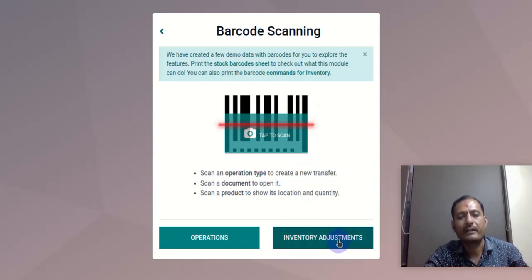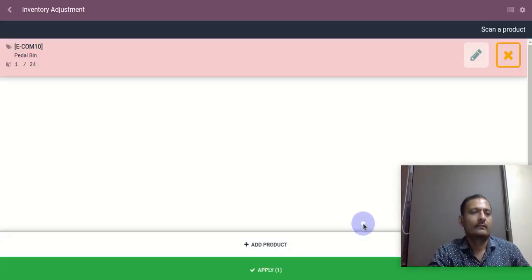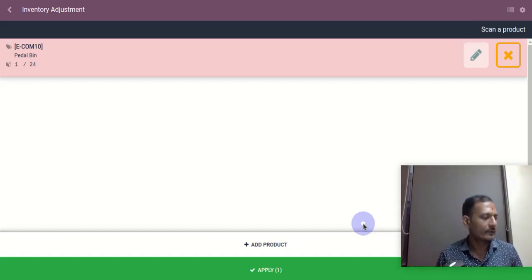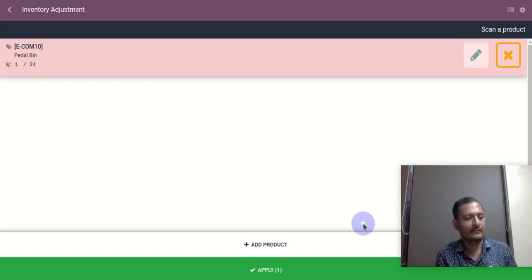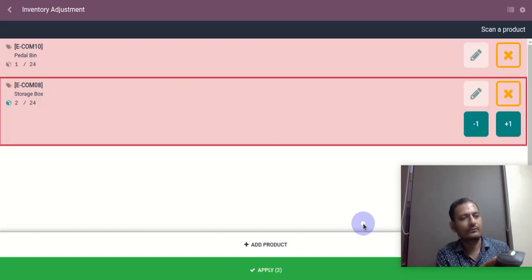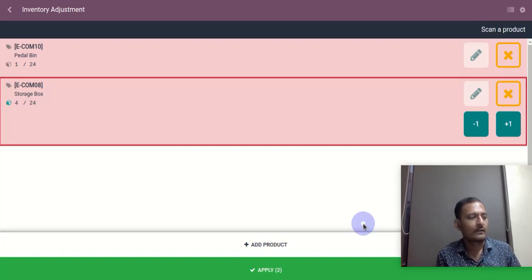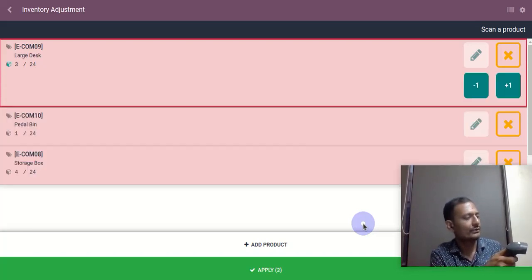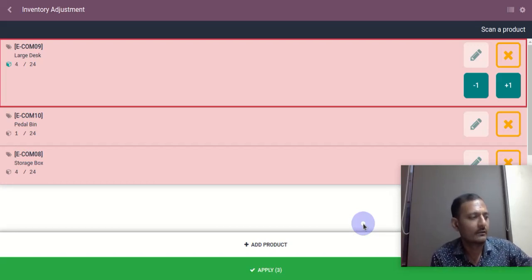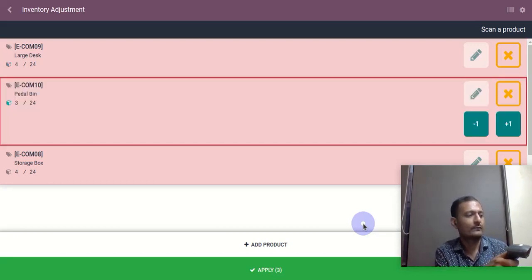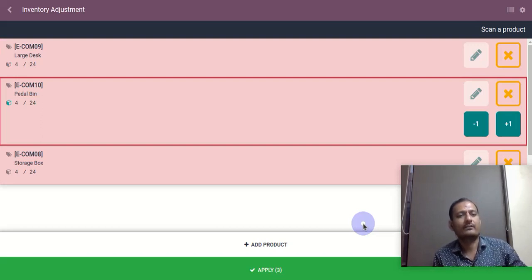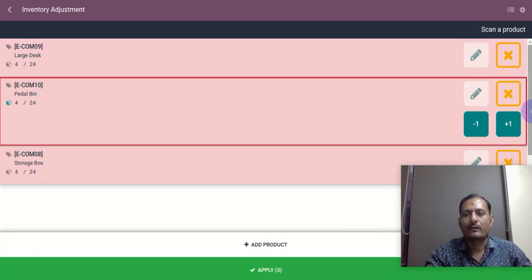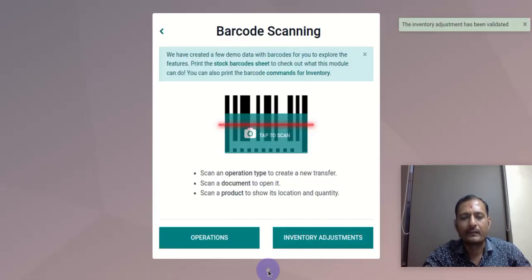Now let's do the inventory adjustments and see if it works there too. Let's add pedal bin and storage box. I'll scan the four different barcodes for the storage box one by one, then scan the four different barcodes for the large desk, and then scan barcodes for the pedal bin. As you can see, it is also working in inventory adjustment.